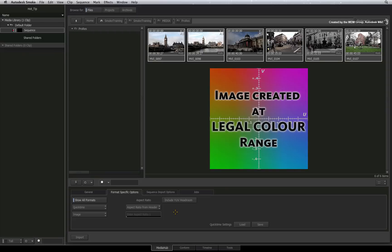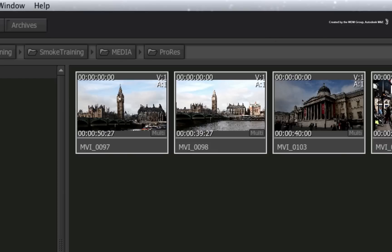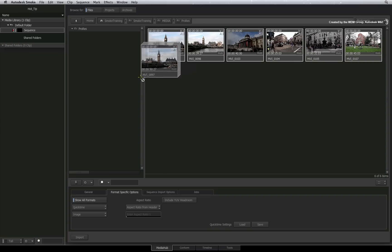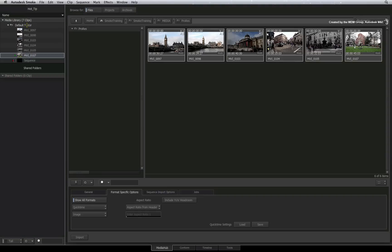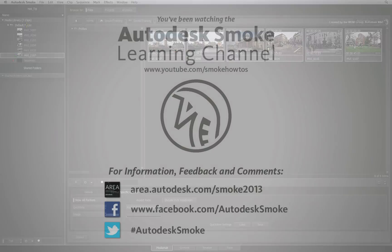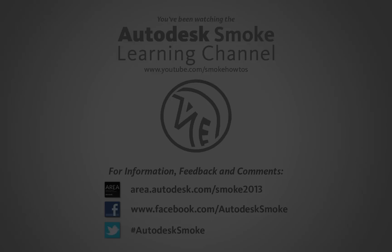Different applications might let you choose a specific colour range but we can't tell you which one to choose. So Smoke can work with both and hopefully your QuickTime videos will look like they should. Thank you for watching and please subscribe for future videos coming from the Smoke Learning Channel.